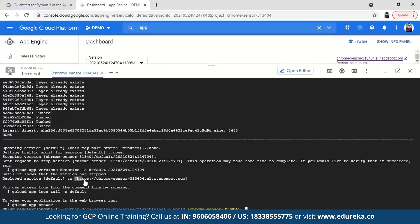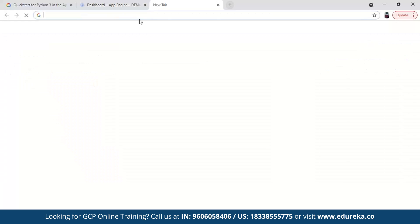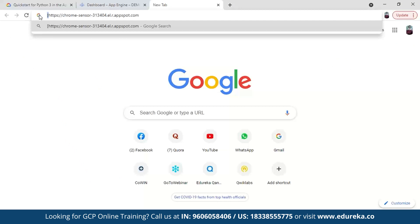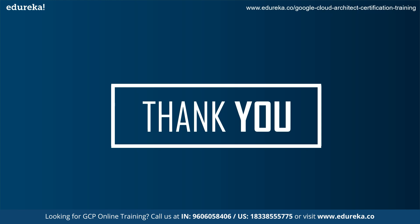The service is updated and almost done. Here is the link — copy the link and open the app. We got it — Hello World! With this we come to an end of today's session on Google App Engine and Google Cloud Platform.